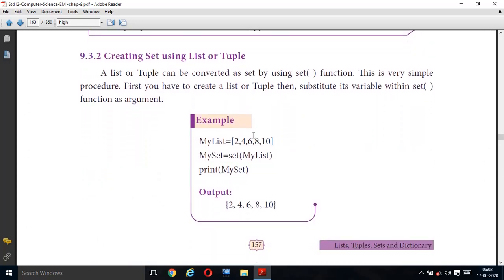Creating a set using a list or tuple. Previously we saw what a set is and how to create a set. Now we are going to see creating a set using a list or tuple. A list or tuple can be converted to a set by using the set() function — mark this as an important one-word question answer. my_list = [2, 4, 6, 8, 10]. my_set = set(my_list). You substitute the list name as the argument inside the set function. Then print(my_set).